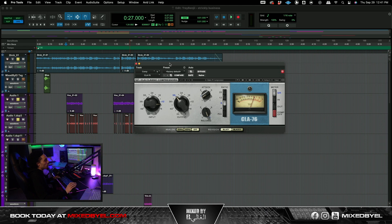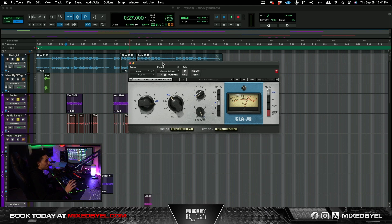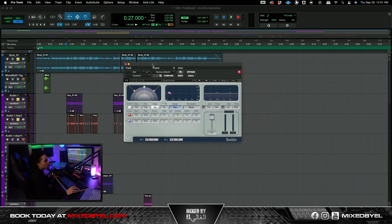So per usual I just parallel compressed. Usual CLA 76. I added a doubler.